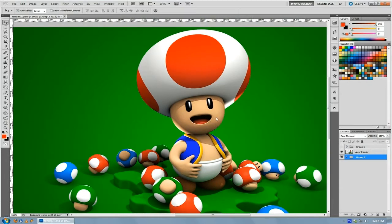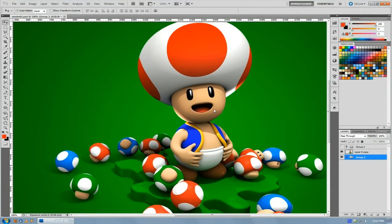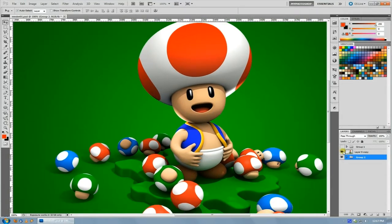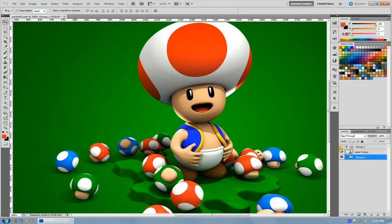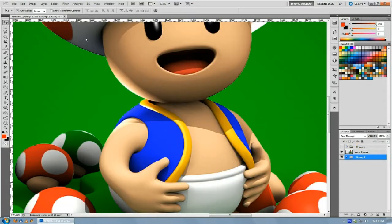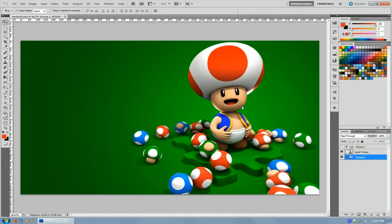I'm going to use this render of Toad because he's already clipped off his background since he was a render to begin with. But you could do this with any sort of selection, provided that you've clipped it off of its background if it wasn't already.